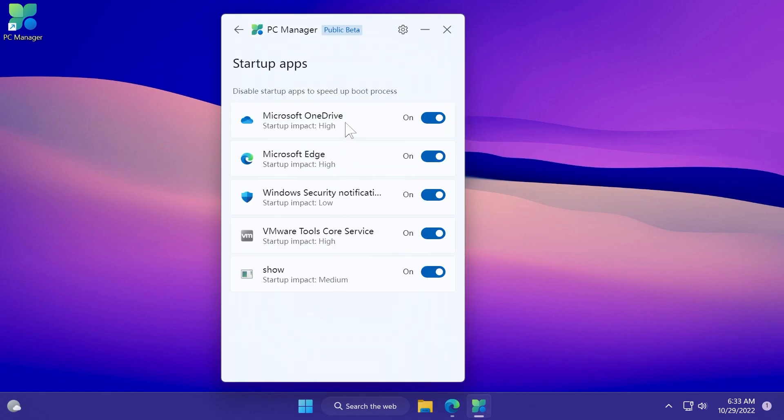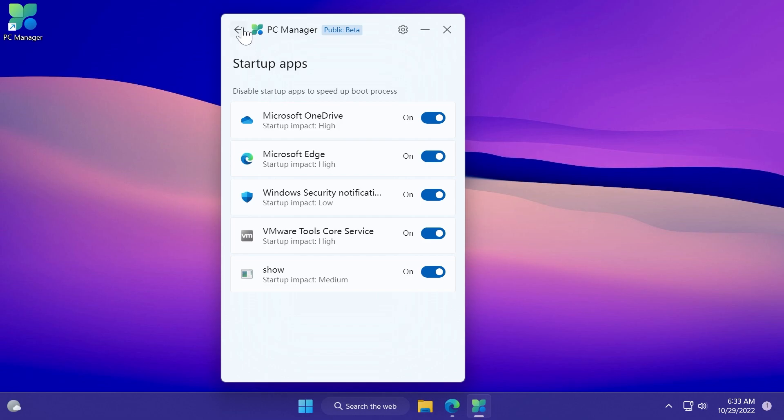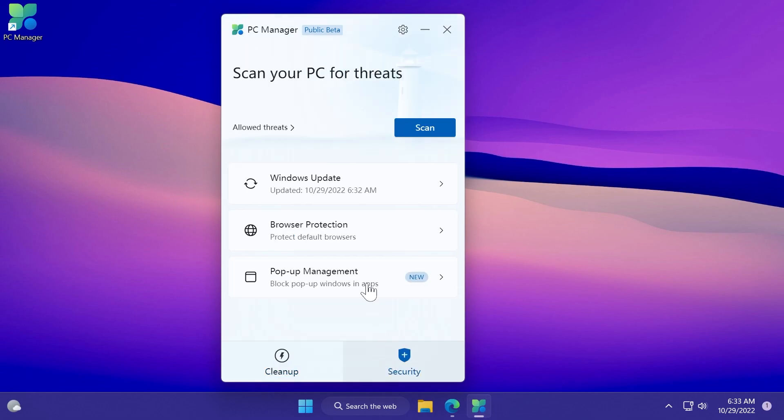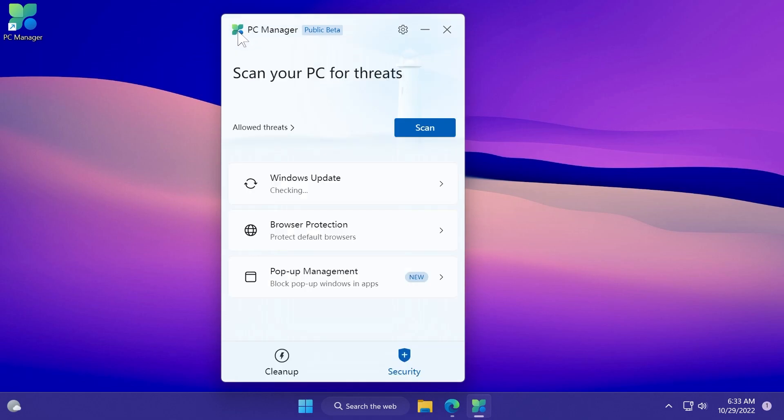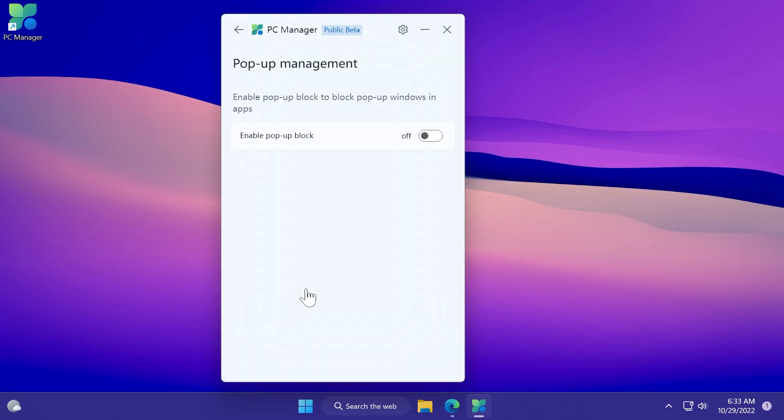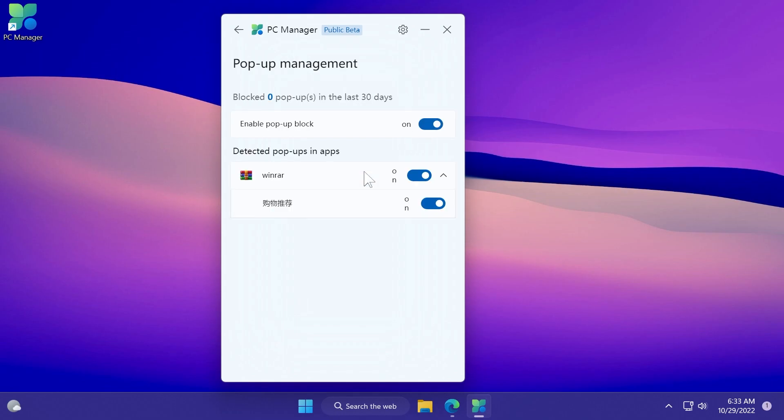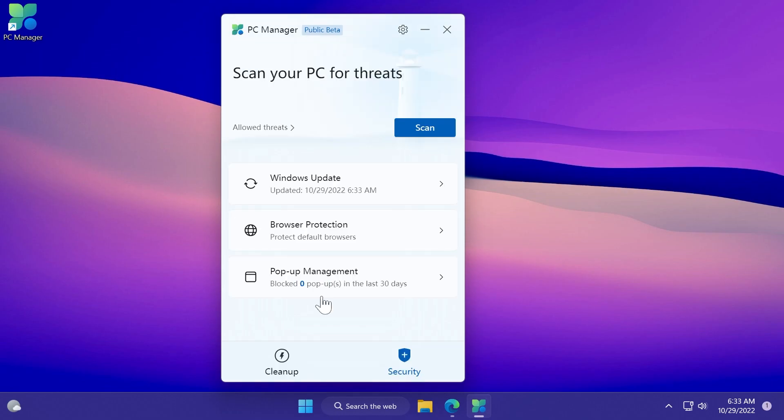We're going to see the list of apps that run with Windows. We also have a security section where we can go to Windows update and check for updates even from this app. We also have browser protection where we can see our current default browser and block changes by malicious apps. We also have pop-up management where we can enable pop-up block, which is very useful in my opinion.